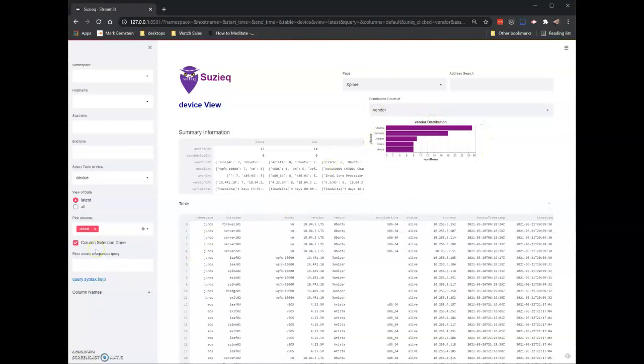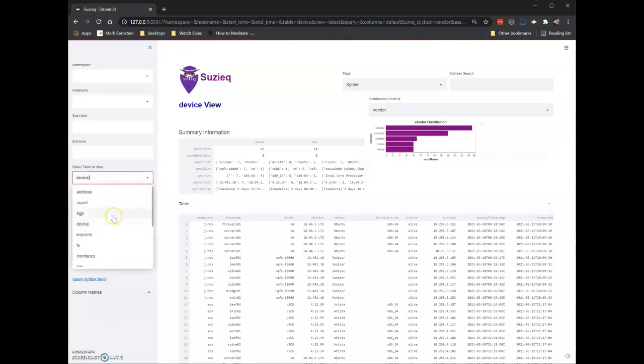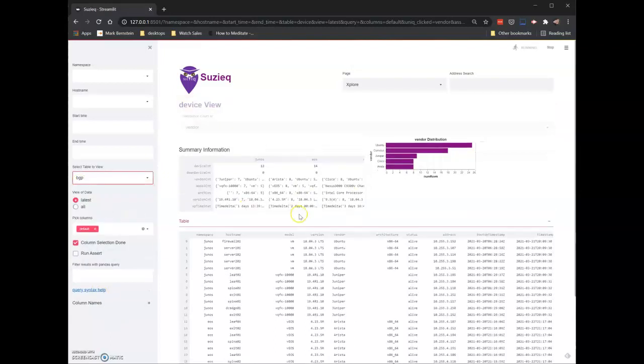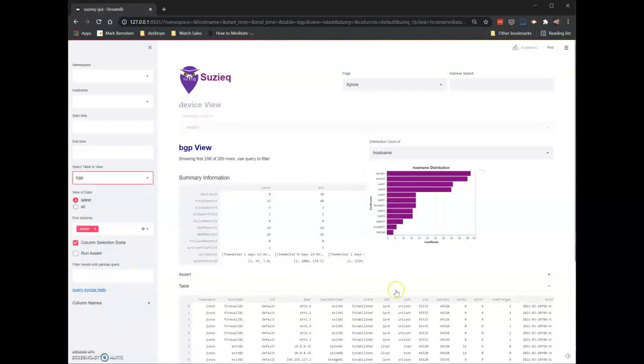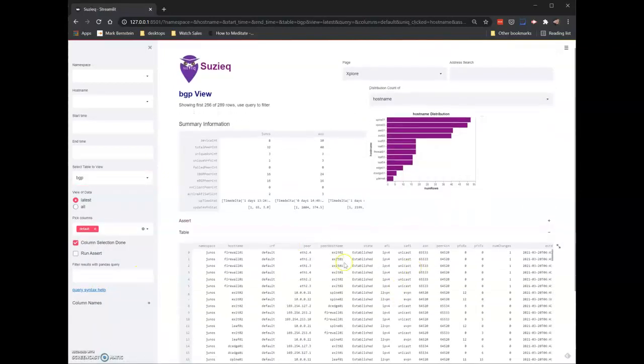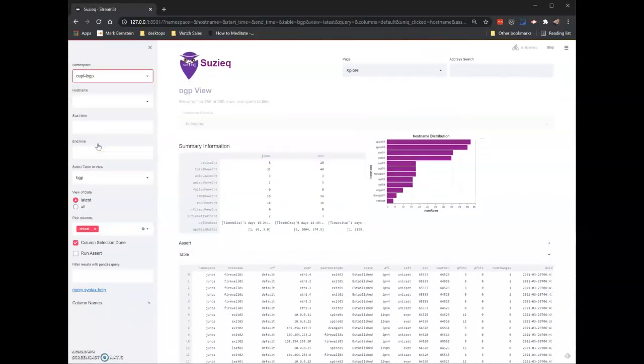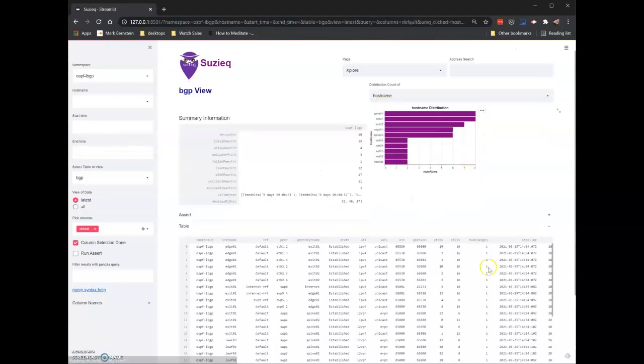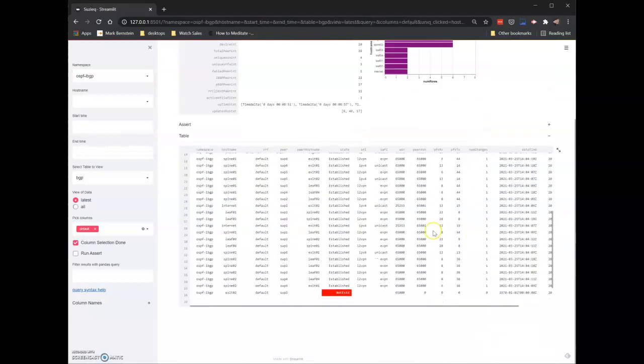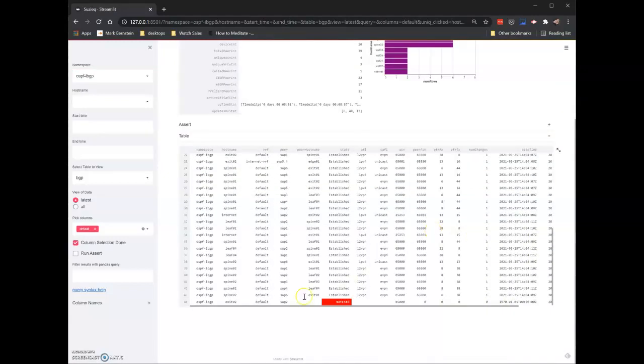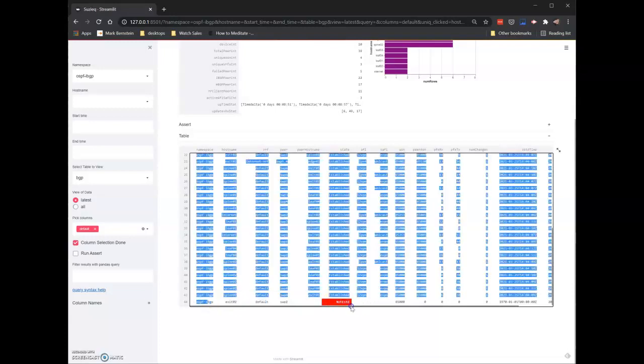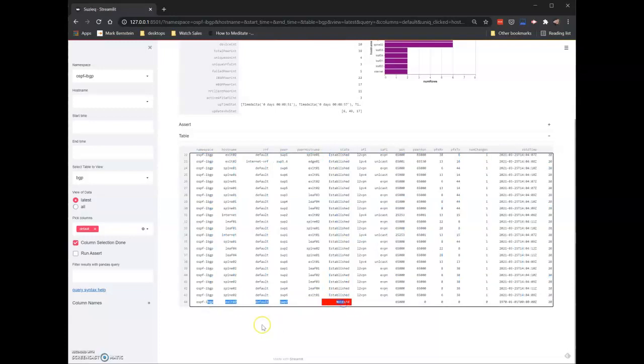Let's take a quick look at BGP, the data we were just looking at. You can see it has the same data before. We can filter by namespace. We'll go to the OSPF-IBGP namespace. If we scroll down, we can see the same, this is the connection that was not established that we had found before.